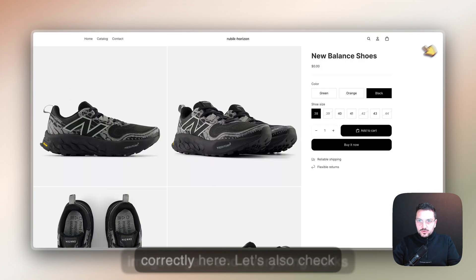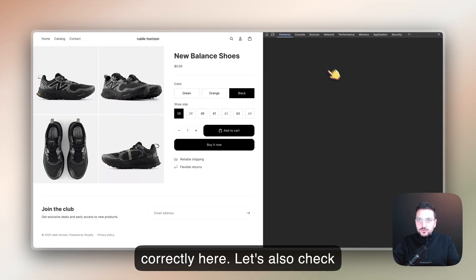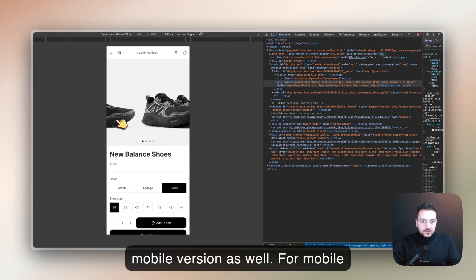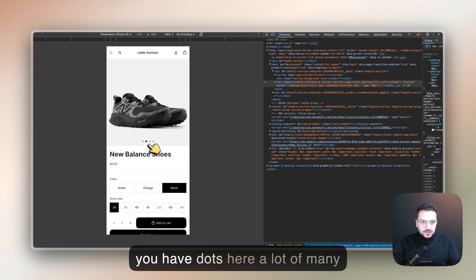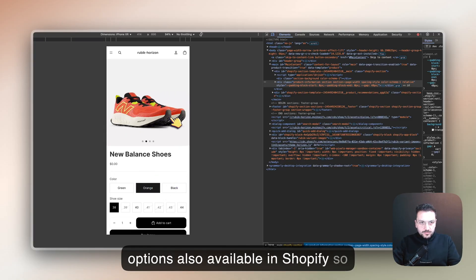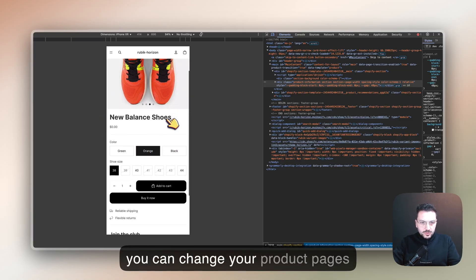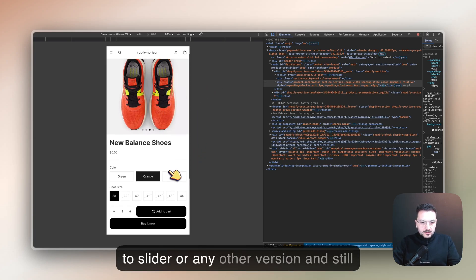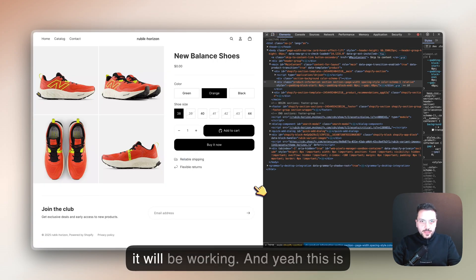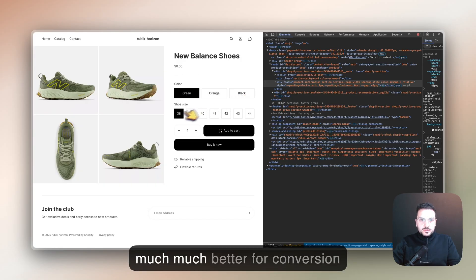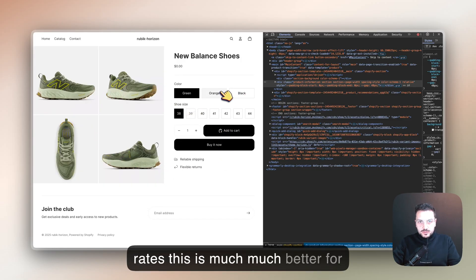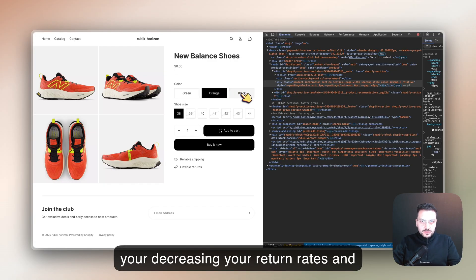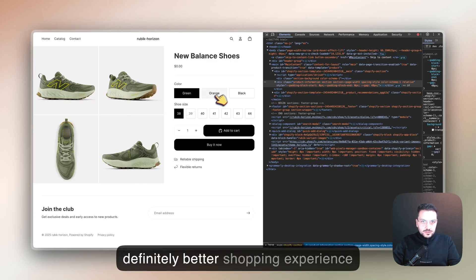Let's also check the mobile version as well. For mobile, you have dots here - many options are also available in Shopify, so you can change your product pages to slider or any other version and it will still be working. This is much better for conversion rates, much better for decreasing your return rates, and definitely a better shopping experience.